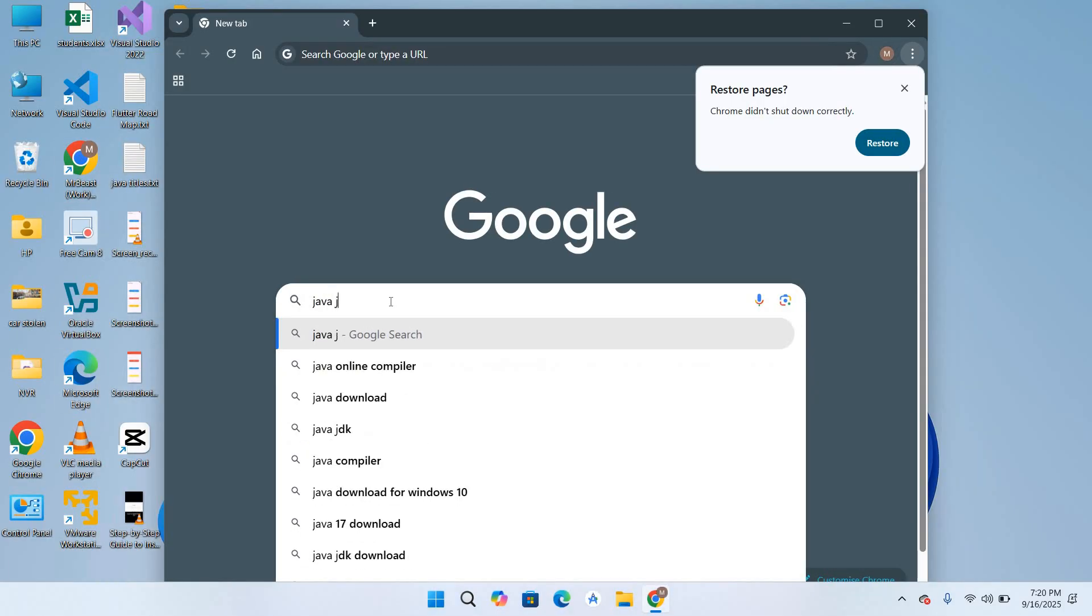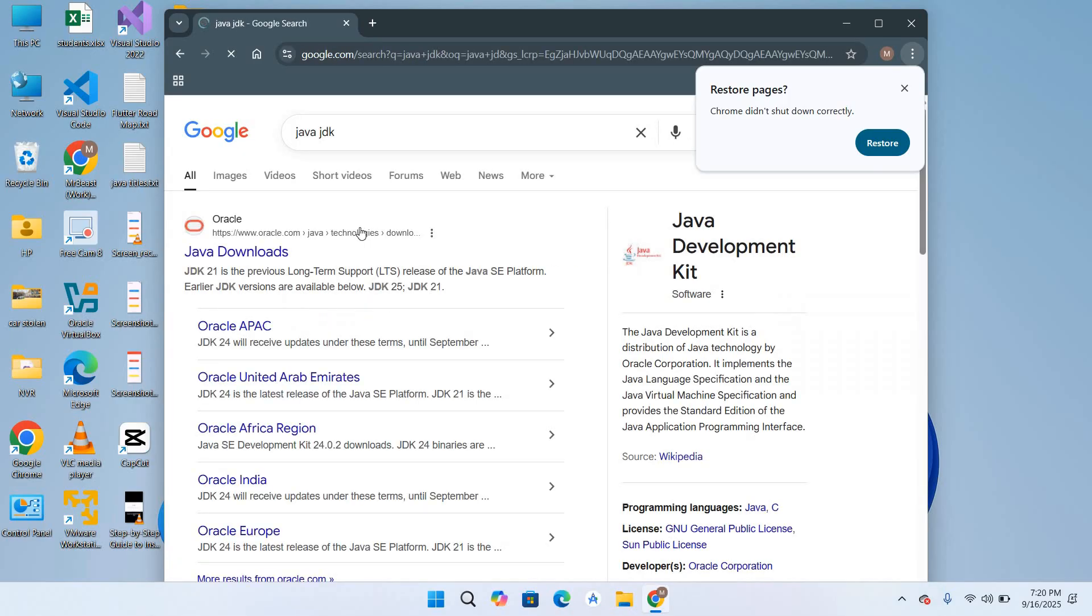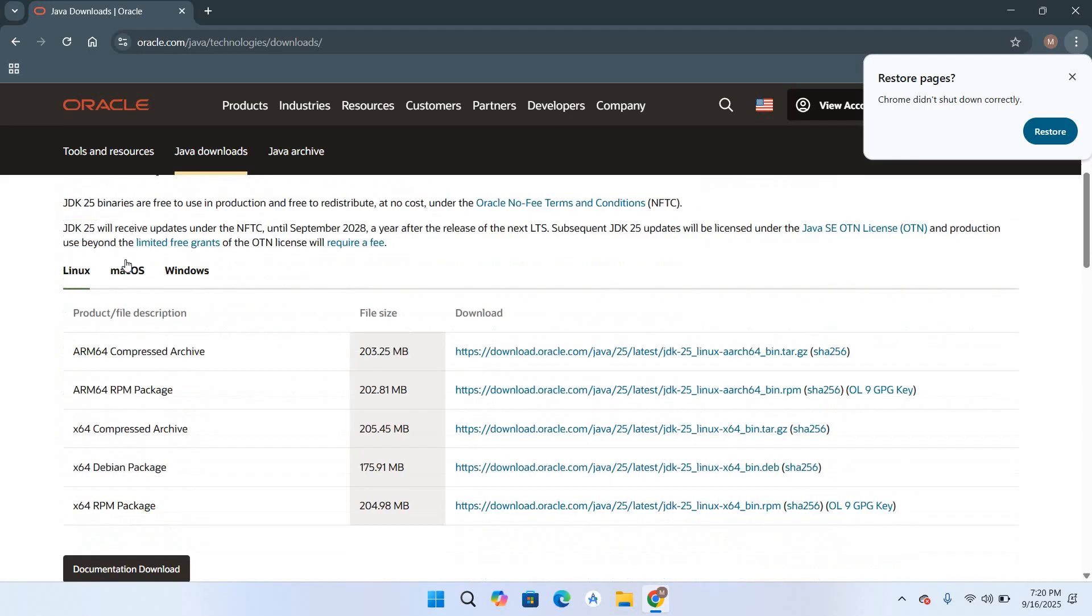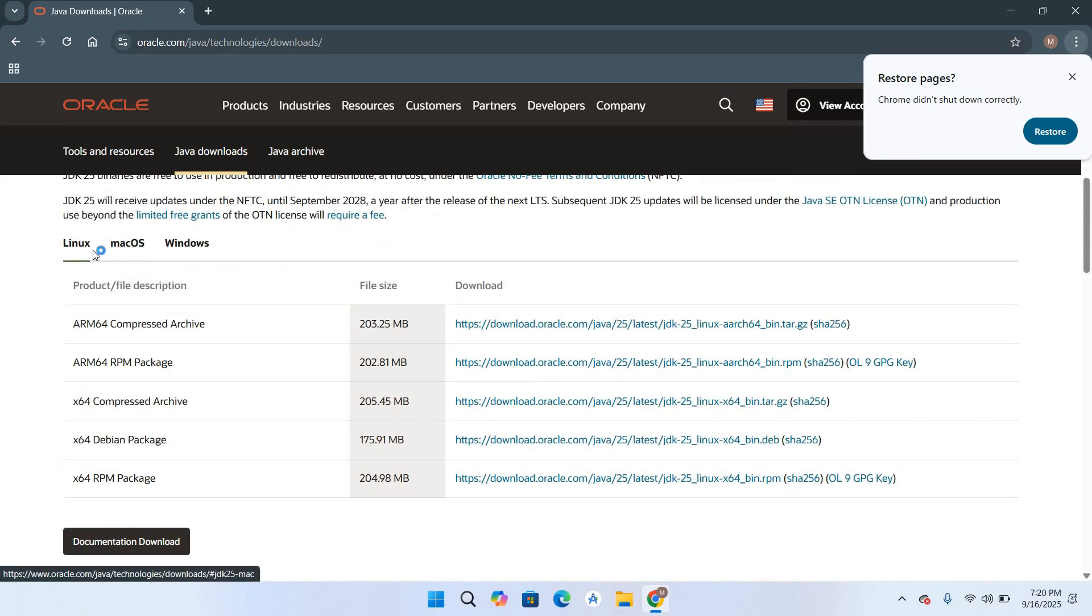We will go to this first link oracle.com. Now you can see here that the latest version of Java JDK 25 is available. It is available for Linux, Mac OS, and Windows.